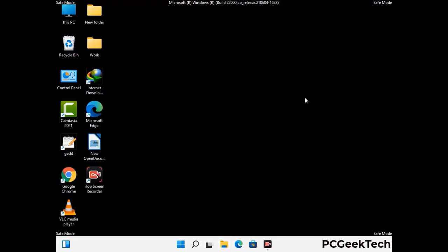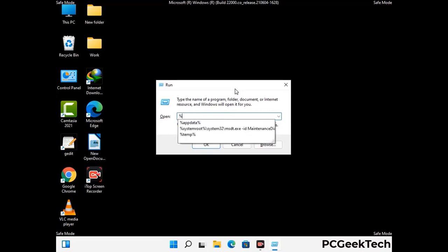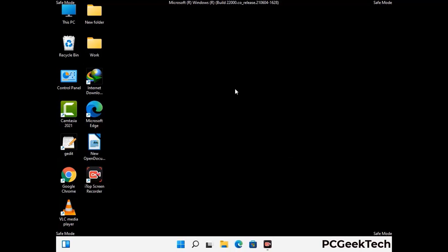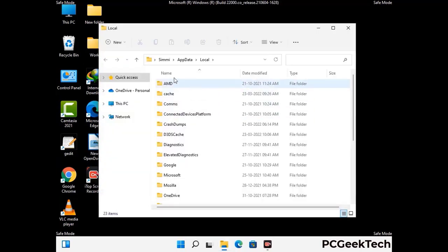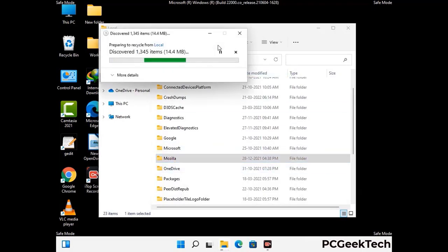Again press Windows and R buttons together on your keyboard to open the run box. Now type in %localappdata% and press enter. Find and remove any suspicious files or folders related to the virus, and also look for any files created at the time the virus attacked your PC. Be careful and don't remove any important folder.